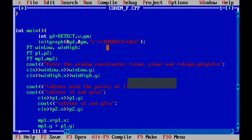There is a cout statement to enter the window coordinates, then we accept the window coordinates using cin — that is win_low.x and win_low.y. After accepting the low coordinates, you also accept the window coordinates for the high point: win_high.x and win_high.y. After that, there is a cout statement to enter the two endpoints of the line — x1, y1 — and we accept them using cin as p1.x and p1.y. Similarly, we accept x2 and y2 using p2.x and p2.y.